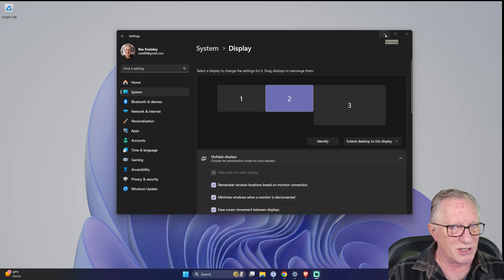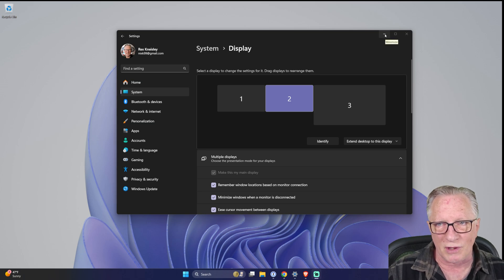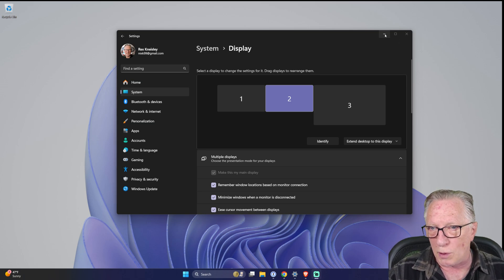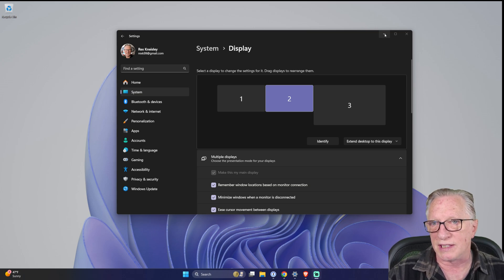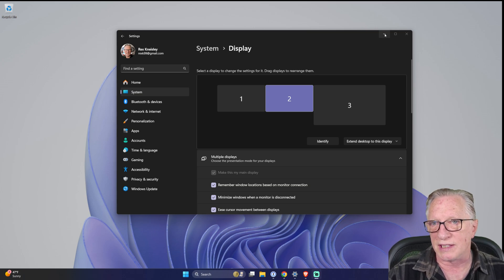But if you've managed to lock yourself out of Ledger Live and forgotten your password, there's no password reset. You're just going to have to wipe Ledger Live and start over again. So the first thing we'll do is uninstall Ledger Live. You can do that in your Windows settings — just go over to Apps, then Installed Apps, and search for Ledger Live and just uninstall it.